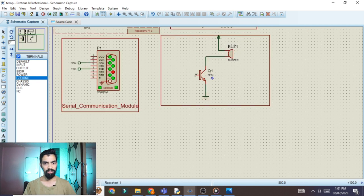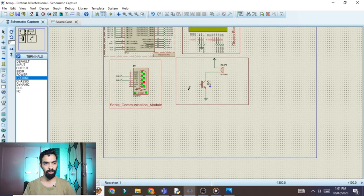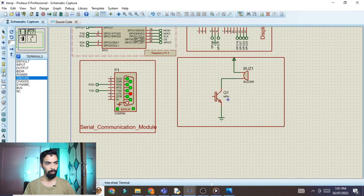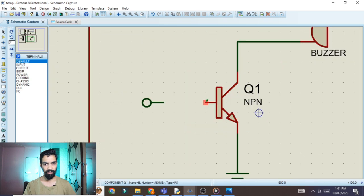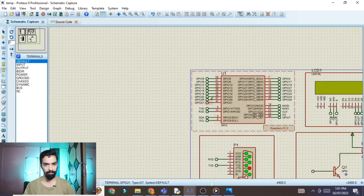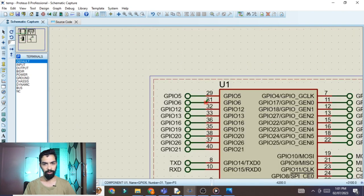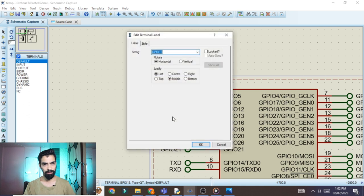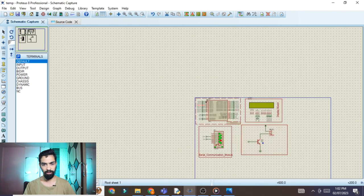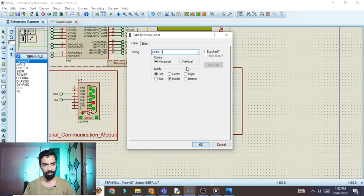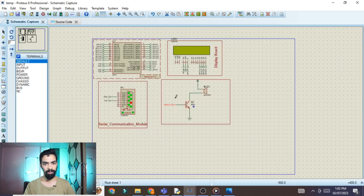Connect the ground terminal to the transistor's emitter. The transistor's base should be connected to Raspberry Pi via a default pin terminal. Looking at the Raspberry Pi, pin 33 is GPIO 13. Double-click the default pin, copy GPIO 13, and paste it. In this way, the buzzer circuit with Raspberry Pi is complete.